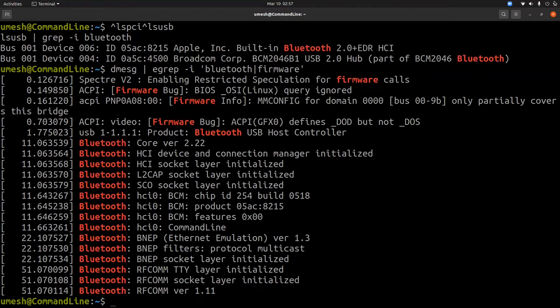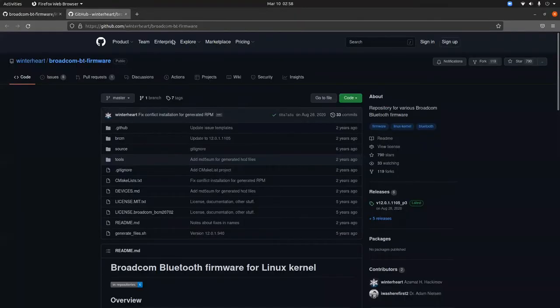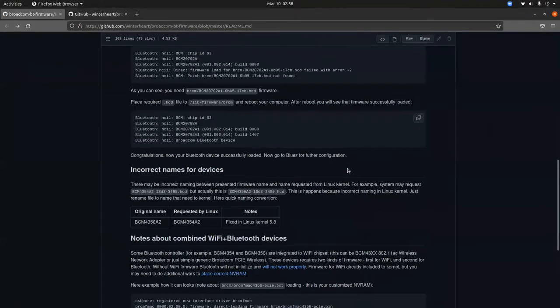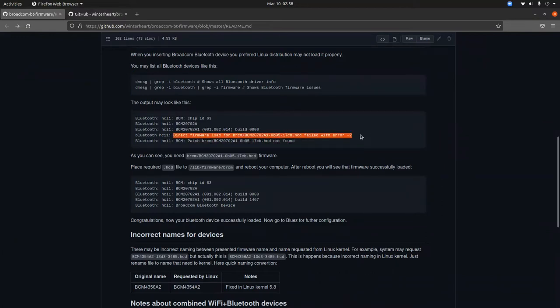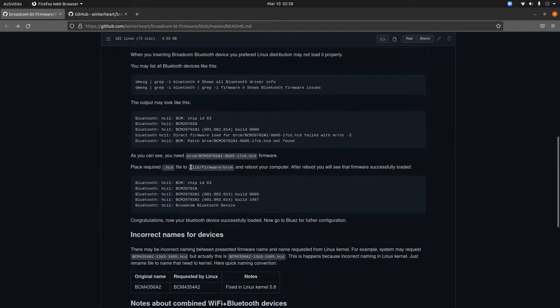But let me show you the snippet of output that other people are having that are related with firmware. There's one GitHub article I want to show you. When he looked at the kernel buffer message, it said that the firmware was not loaded or not found.